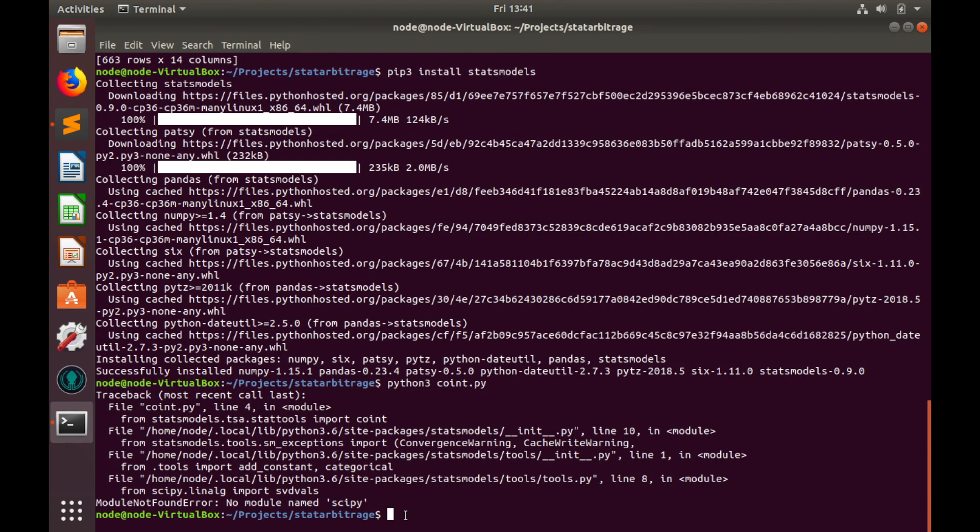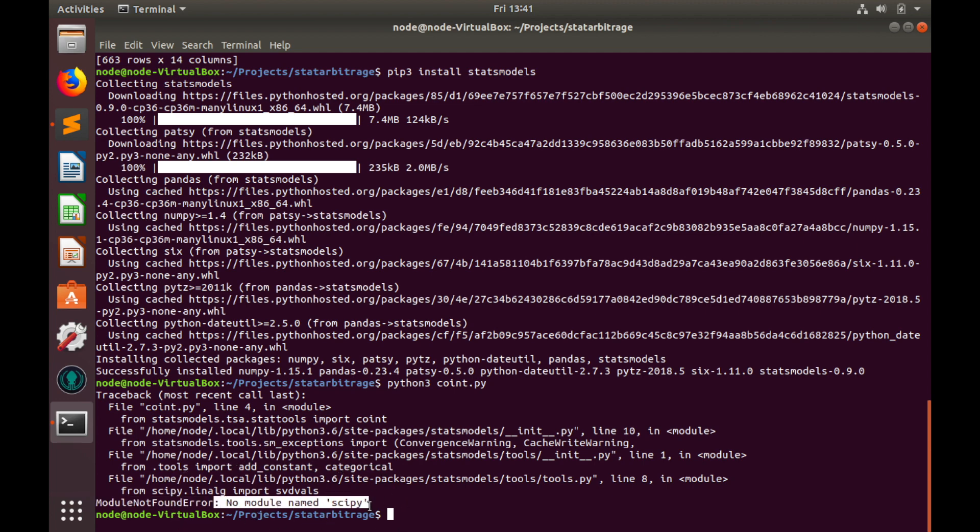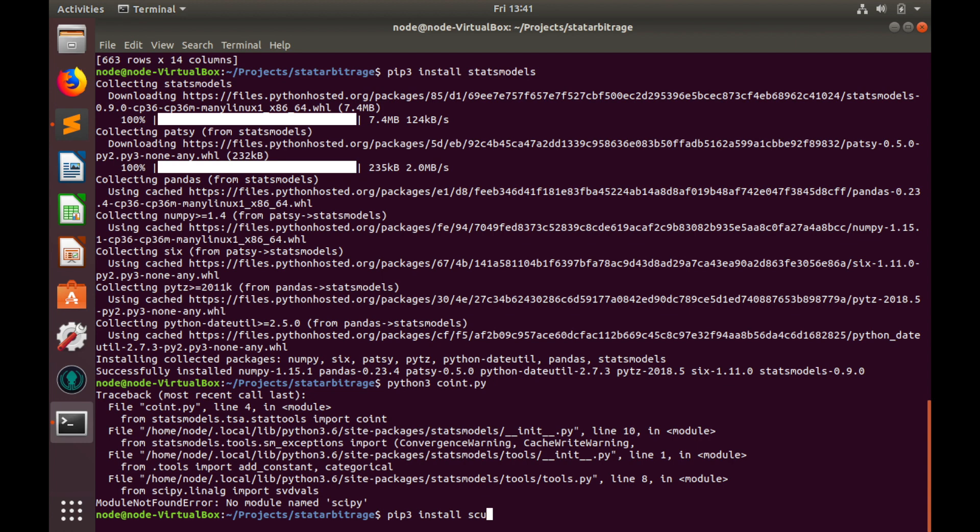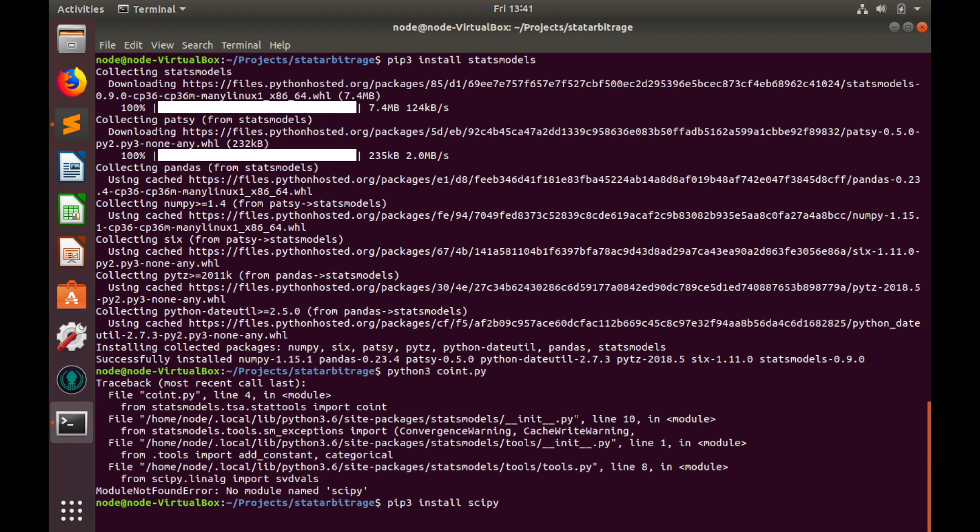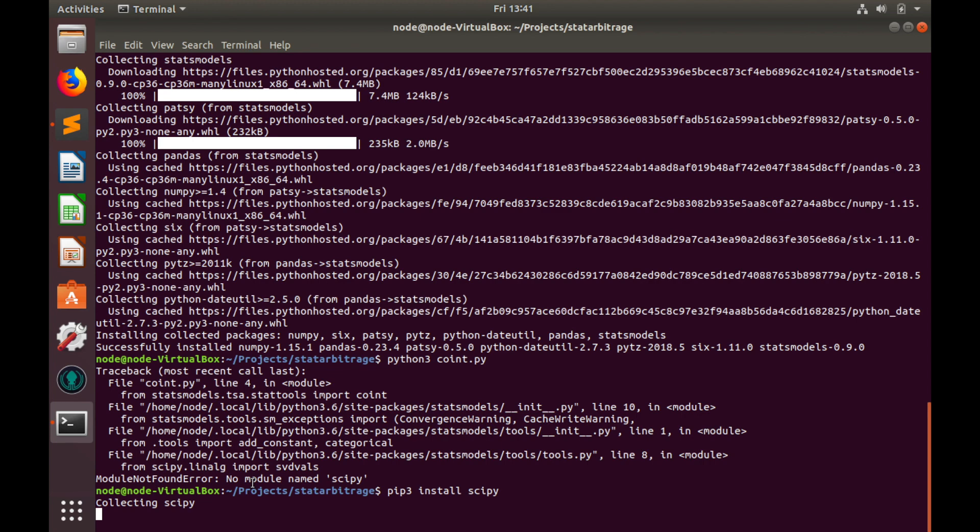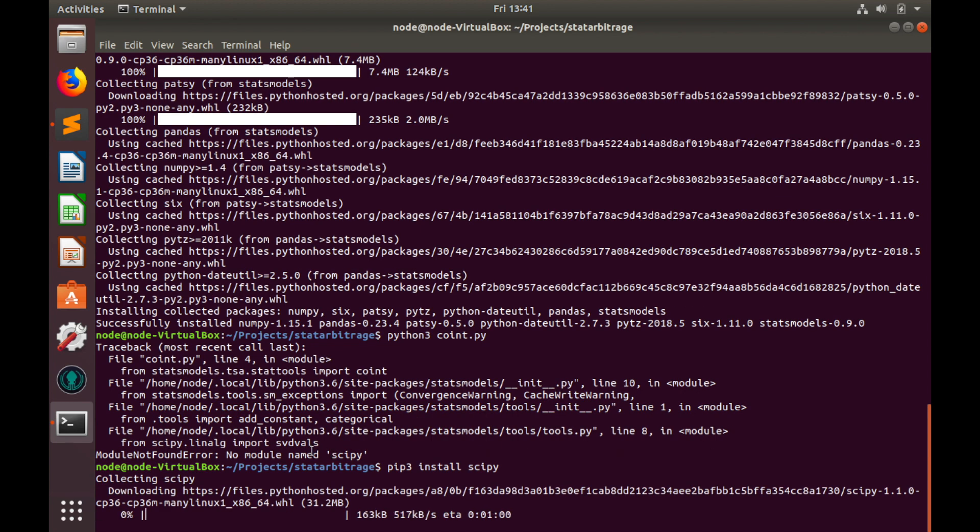When I try to run the code I've got an error module not found, no model named scipy, so we need to install this scipy library. pip3 install scipy and hit enter. Probably some other prerequisites are missing for co-integration test as well so we'll install them also.